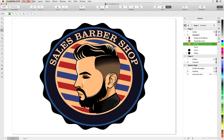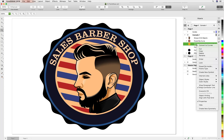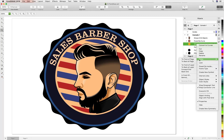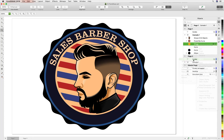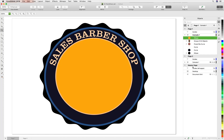We're going to choose this mustard colored ellipse from our artwork and move it to the top of the layer stack. We'll do a right-click, choose Order, and move it to In Front of Page. This will make it easier to see the effect.